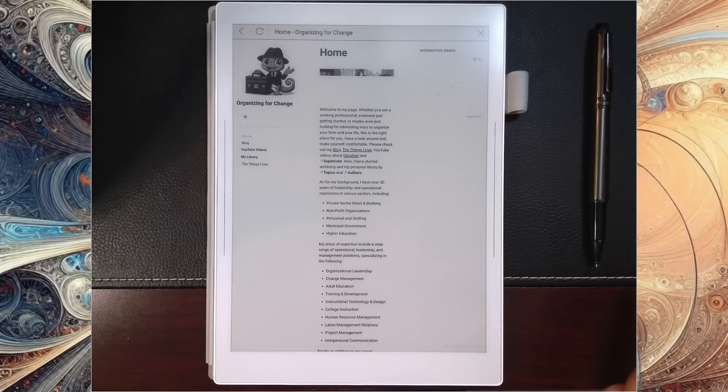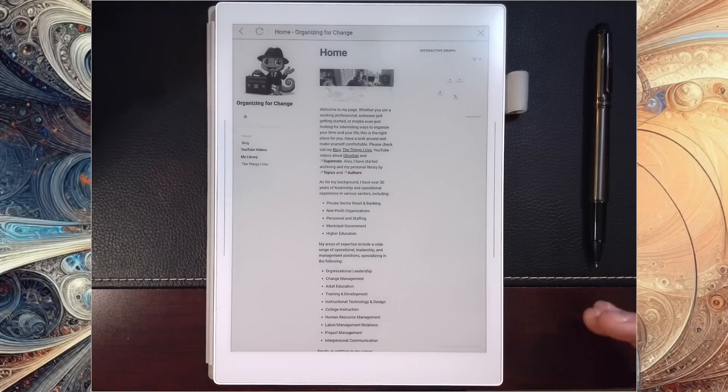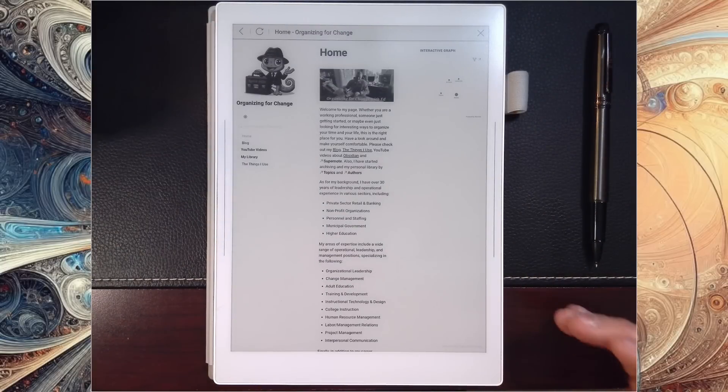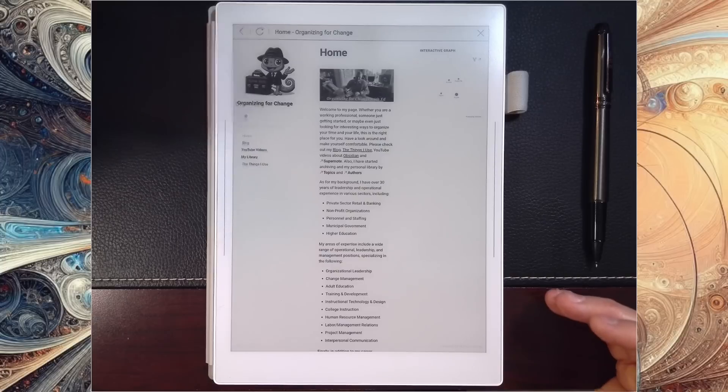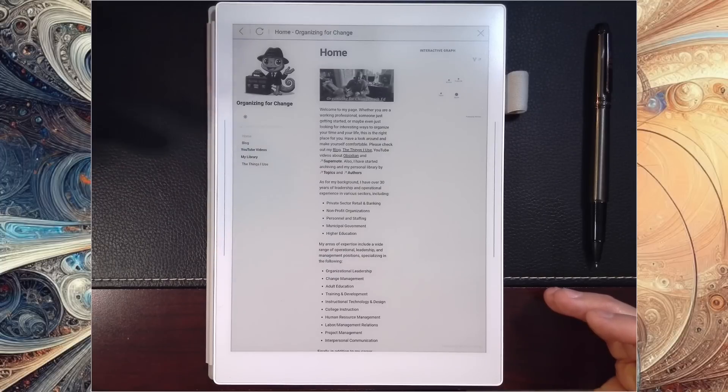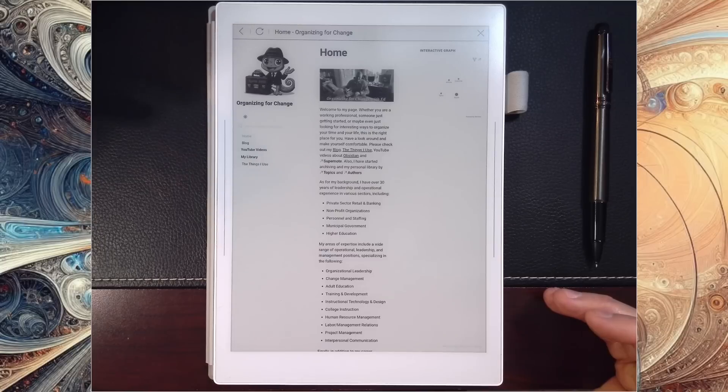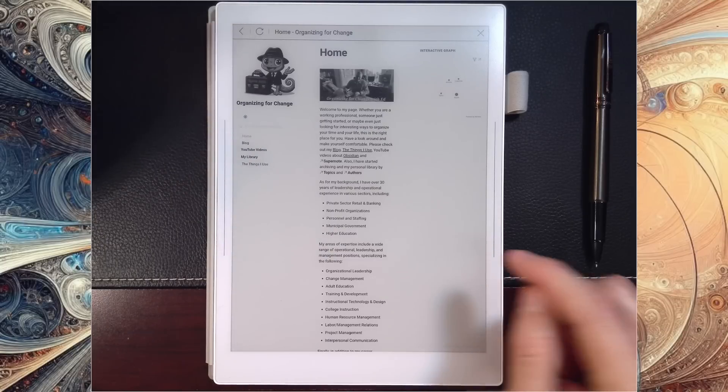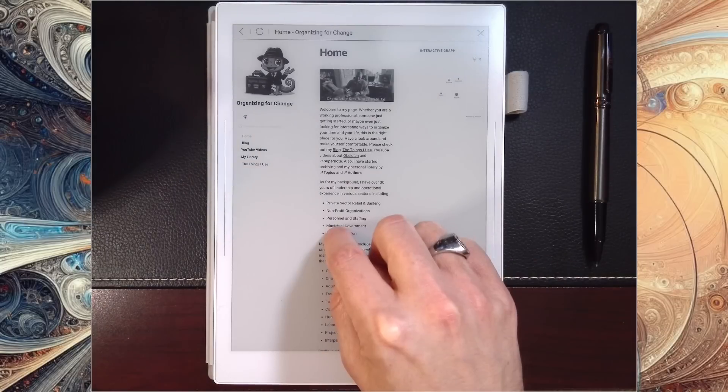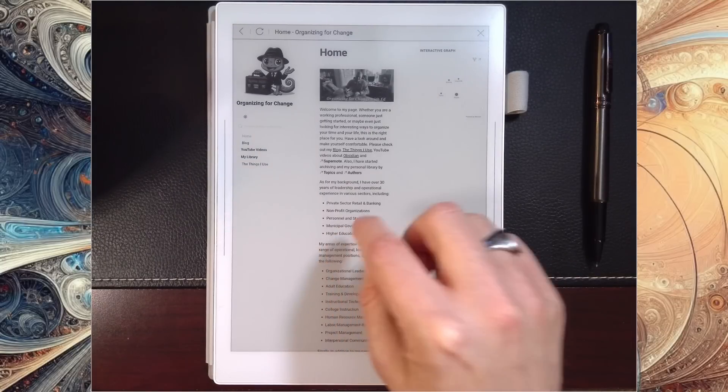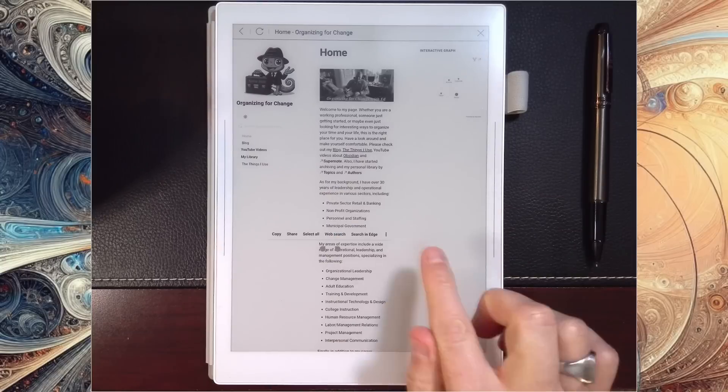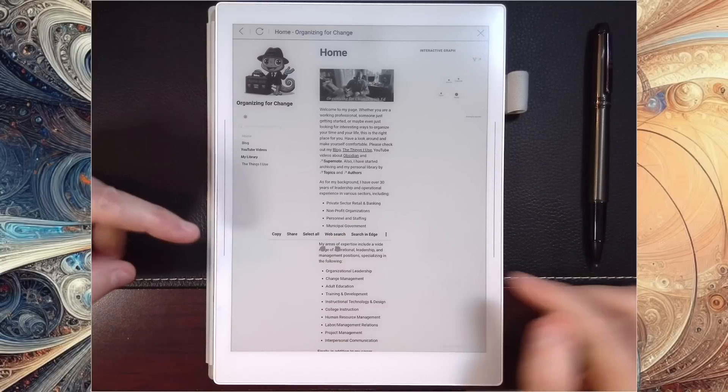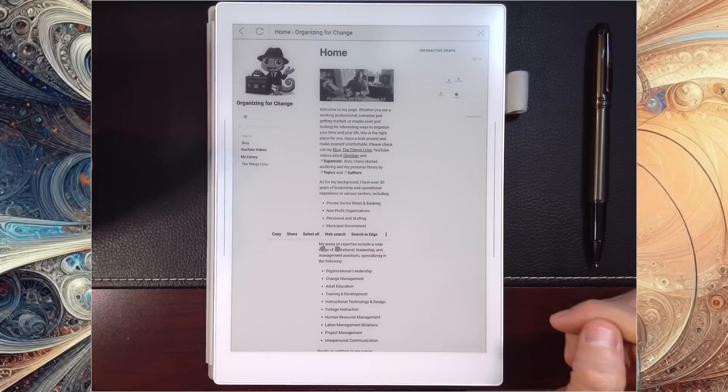And you'll see that goes ahead. I've got this set to the Supernote default browser. You can sideload any browser you want now and make that your default, but I did want to show you something that I found really interesting. If I wanted to long press on here, you're going to see that it comes up with a little pop-up menu.